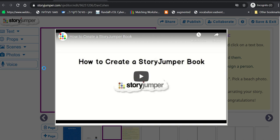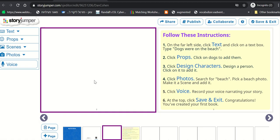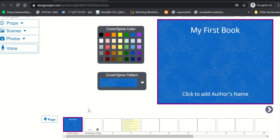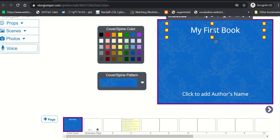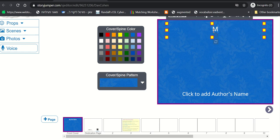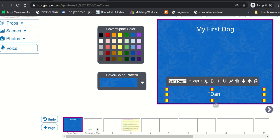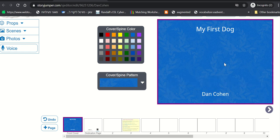You can click here and start. So you want to click first on the cover page. It says front cover. And here you just want to give it a title. So let's say you just finished a unit about animals. Perhaps they want to choose an animal and write a book about it. For example, my first dog. And here they want to write their name. Let's say we said Dan Cohen is their name. And so they just write their name here.